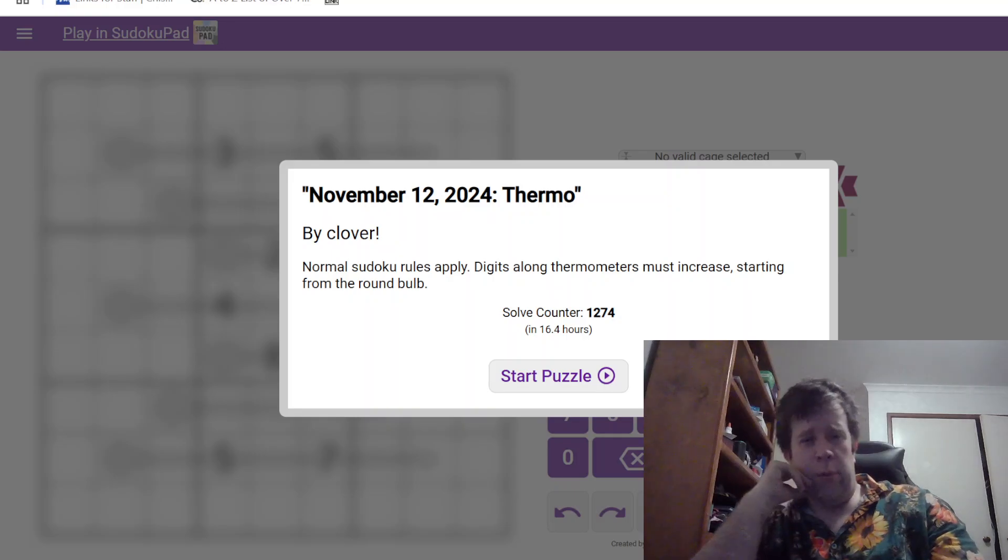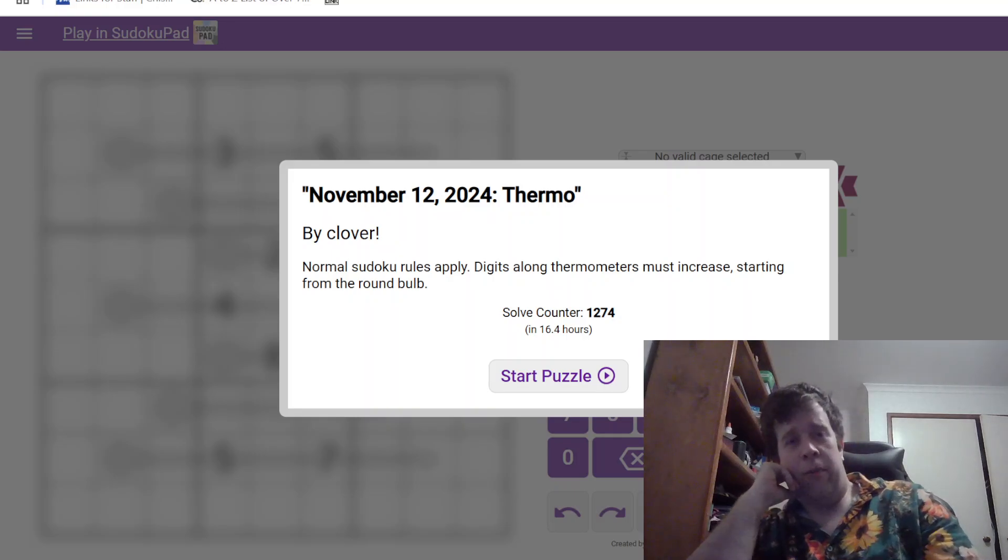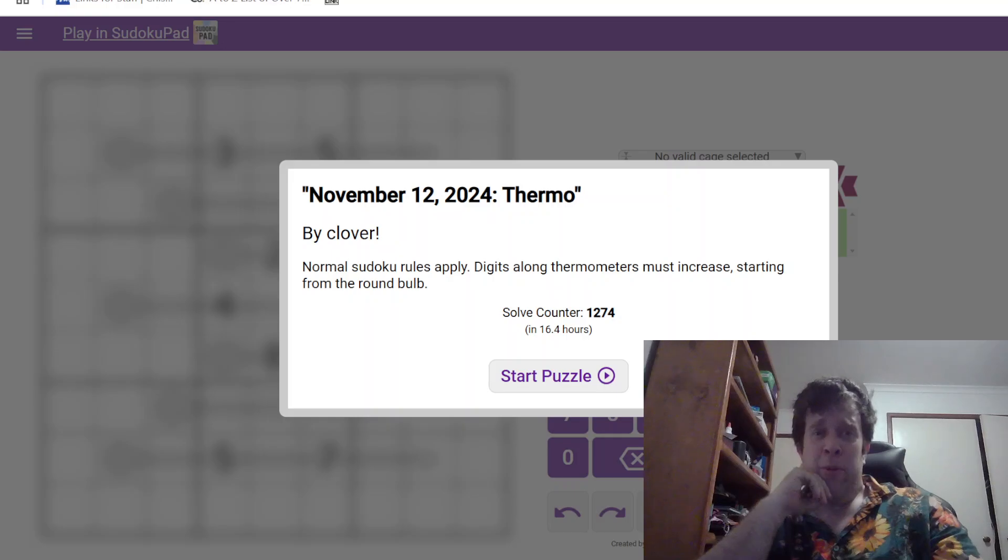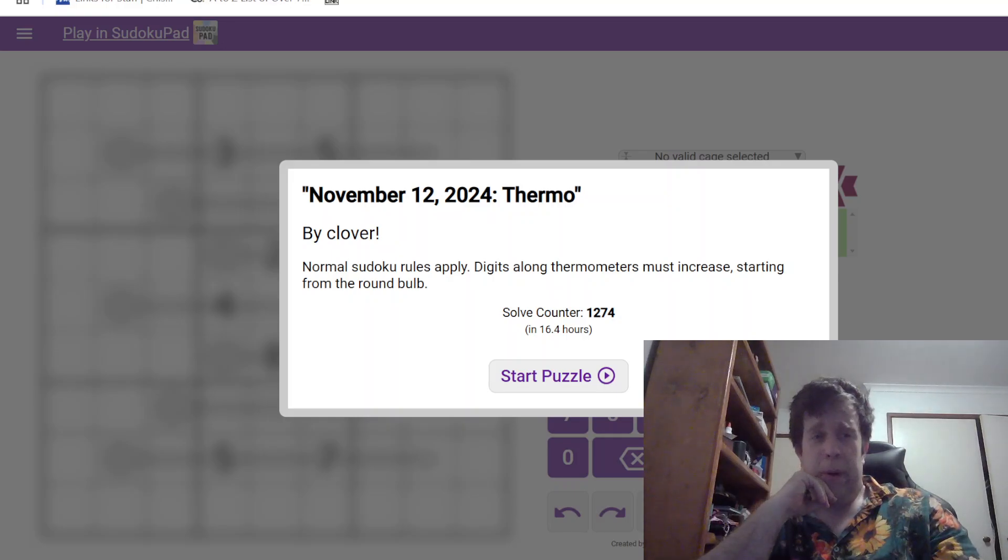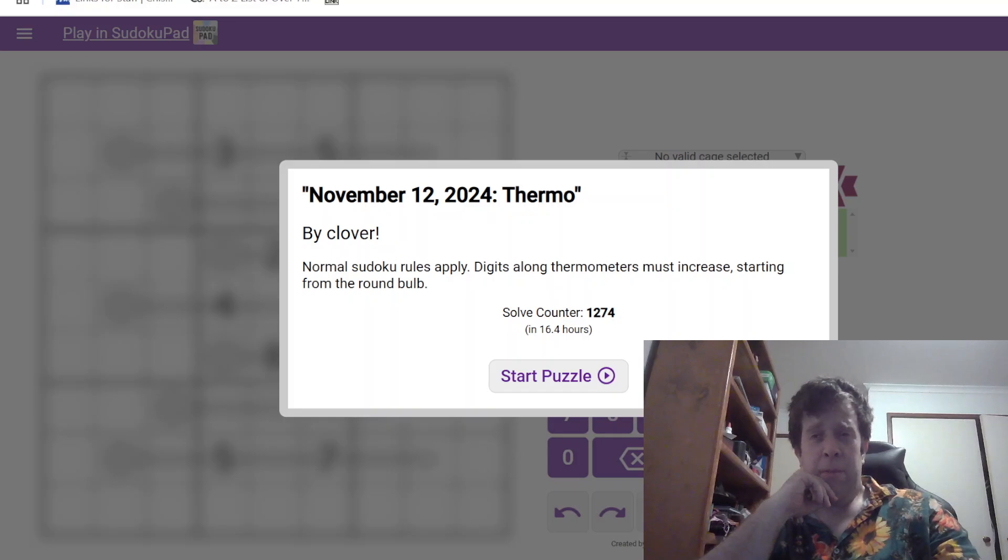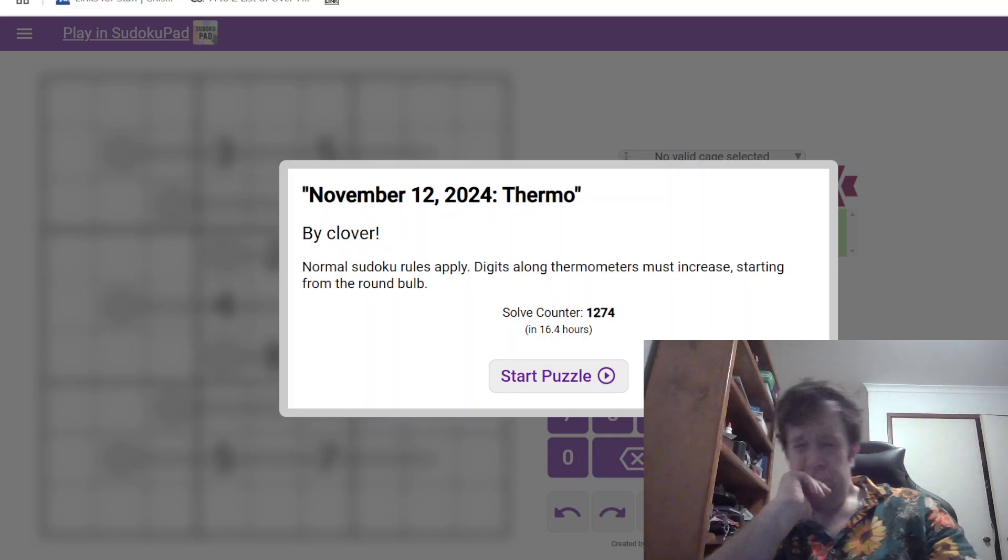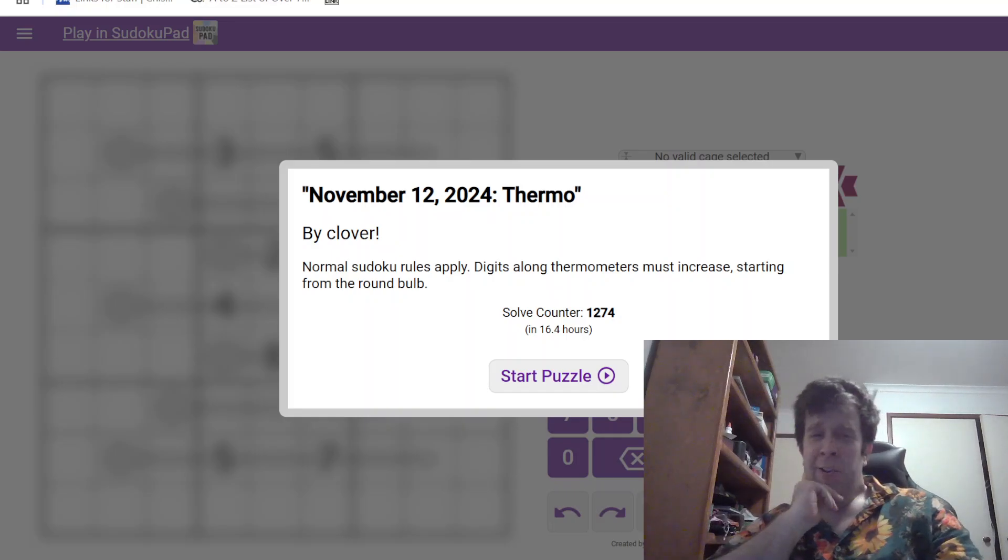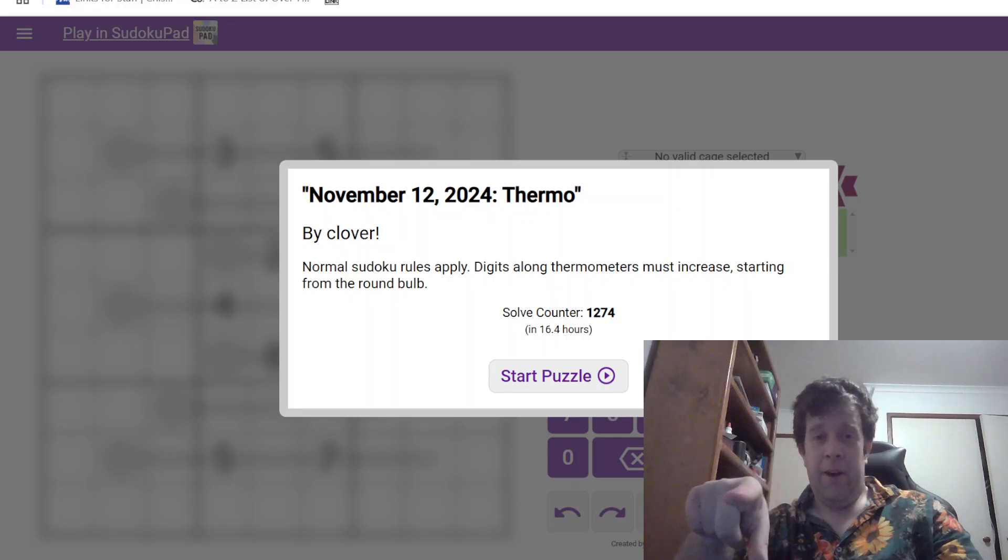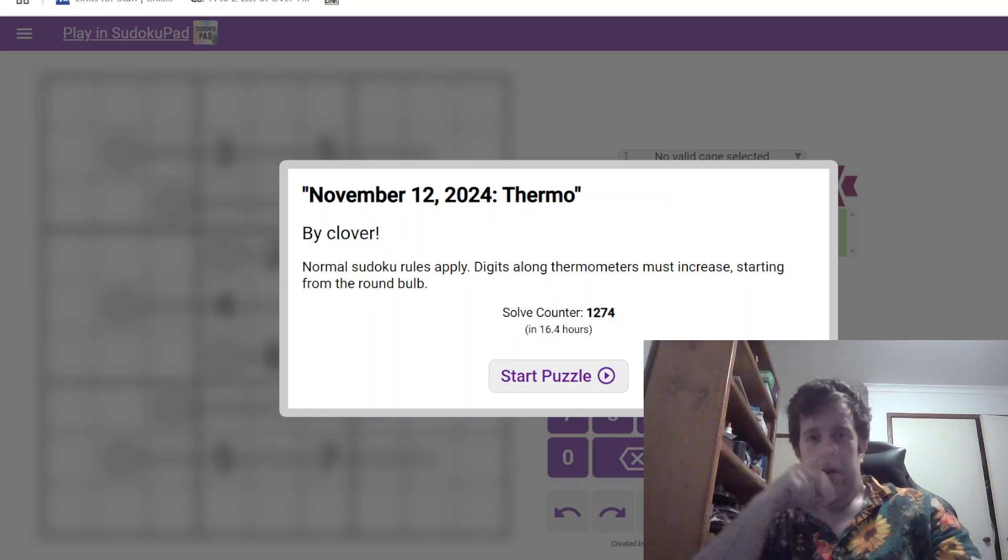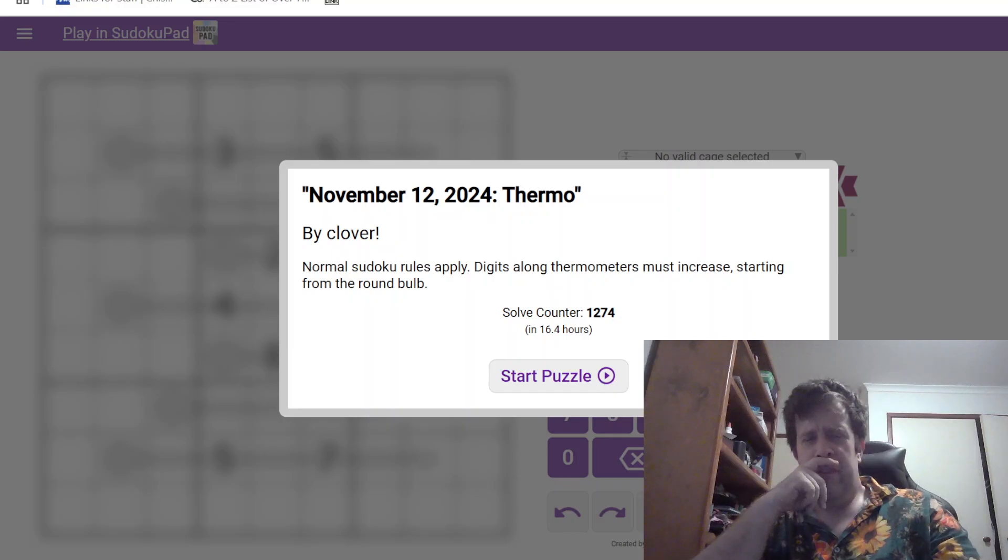G'day and welcome back to another Gaff's Walkthrough. Today we're looking at November 12th, 2024's Thermo by Clover. Clover's one of us, those who are a guest who's online. My name is Bill Murphy, and if you wanted to know, how can I, and by I, I don't just mean me, but you, solve a Sudoku in less than 60 seconds?